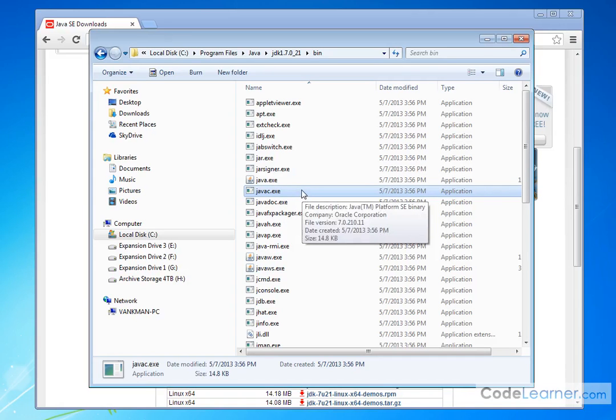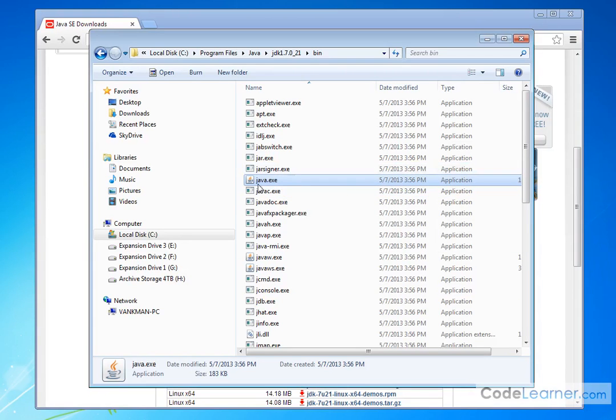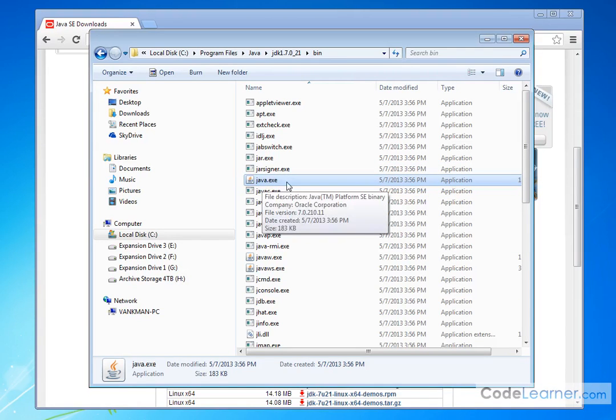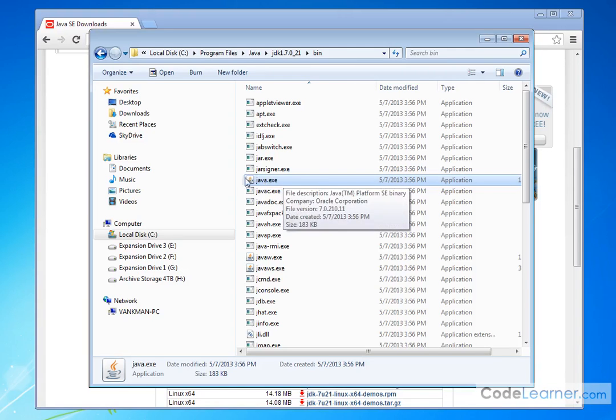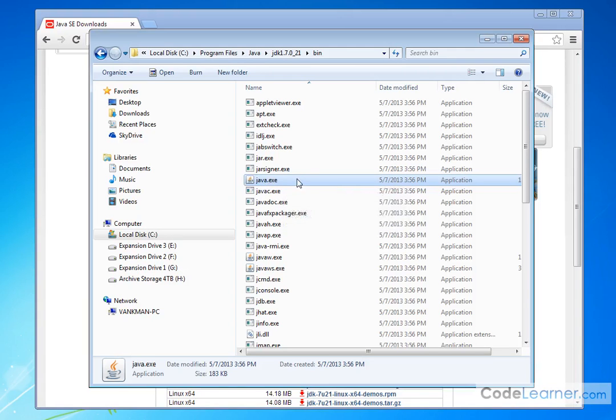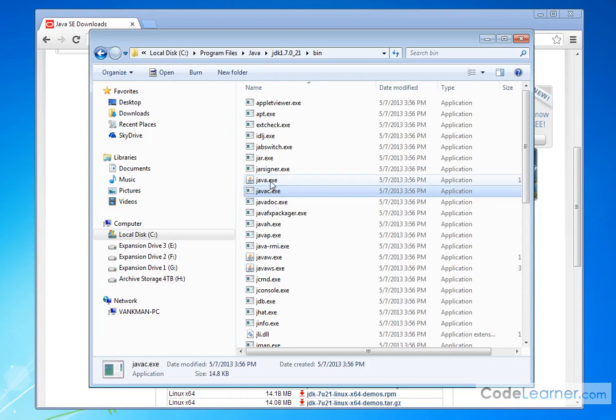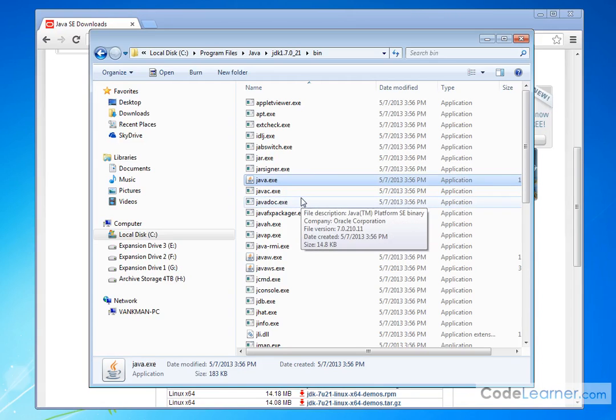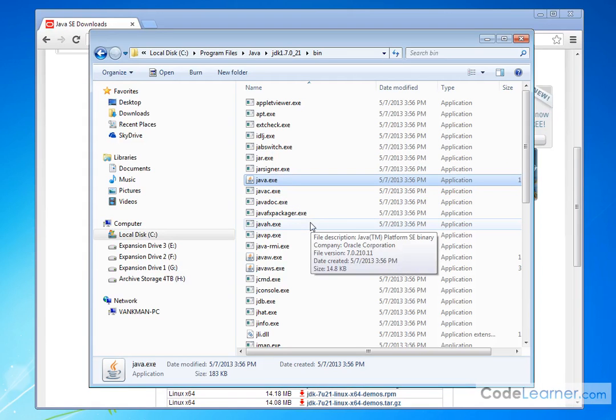And then we also said we need to run the program, right? So we run it in this program here called Java. So whenever we run it, we have to type Java, and then we put a space, and then we have the name of the class file that we're going to run, and this guy looks in there and runs the program. So these two files, Java C and Java, are really the most important parts of what we have here. These are the things we're going to be using here in the beginning here.